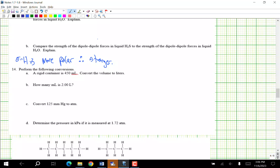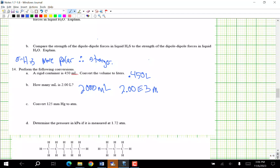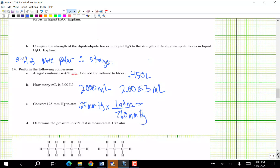Perform the following conversions. An original container contains 450 mL — move the decimal three places. How many milliliters are in two liters? 2,000 mL, or 2.00 × 10³ mL to the proper number of sig figs. Convert 125 mmHg to ATM: 125 mmHg × (1 ATM / 760 mmHg) = 0.165 ATM. The conversion factor is on your equation sheet.